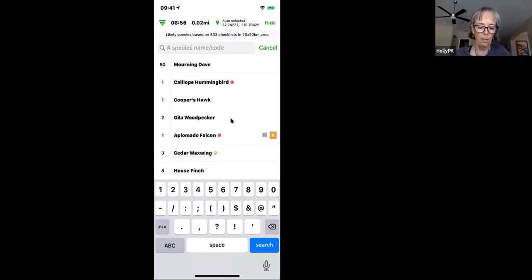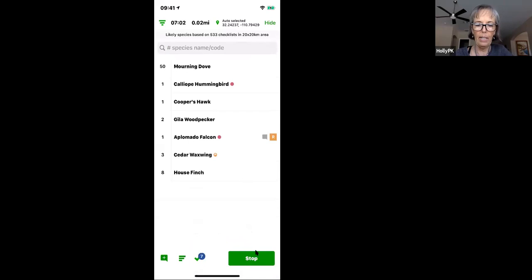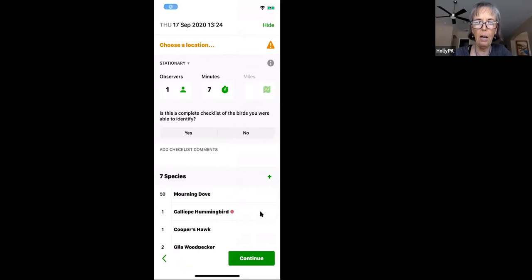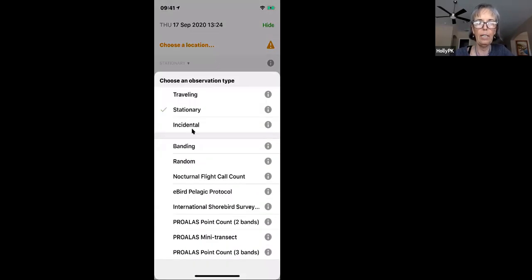When you're all done birding, go to the Stop button and click Stop. This stops the GPS track. The eBird app then auto-populates how long you've been birding and, if you were walking, how far you traveled. Since we were stationary, it figured out we were doing a stationary list. You can always change the checklist type if needed — incidental or traveling.